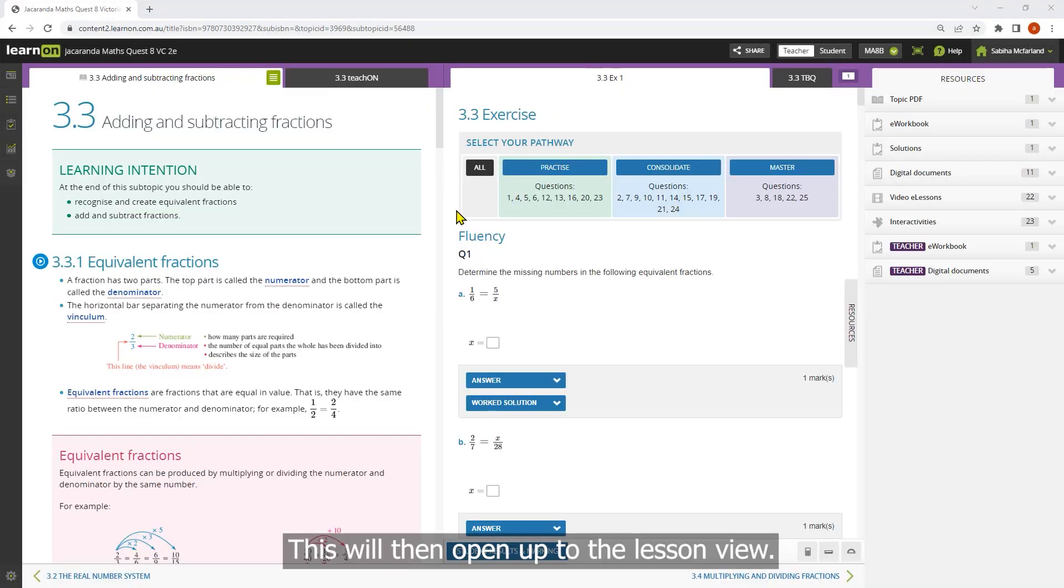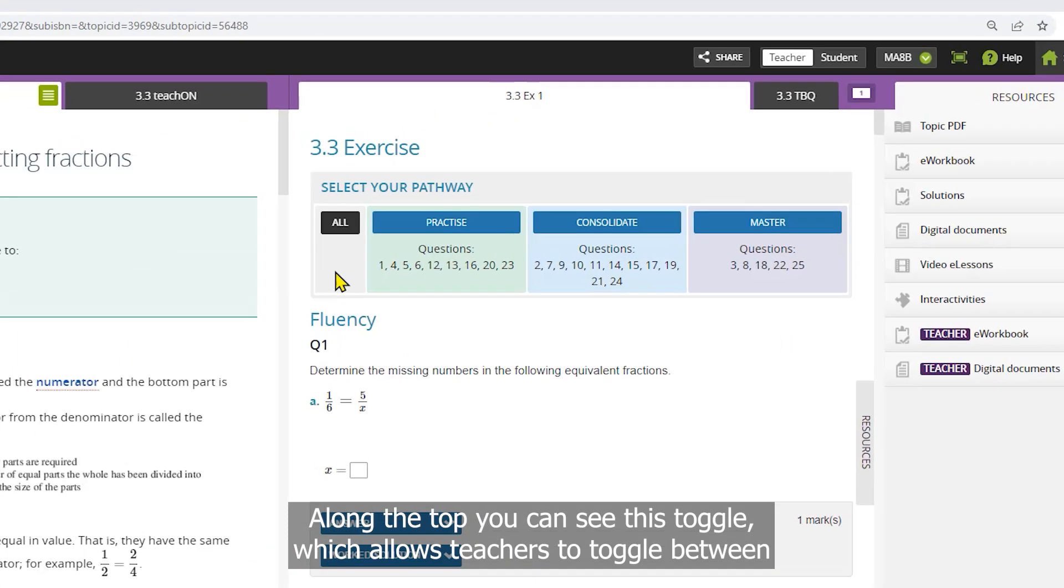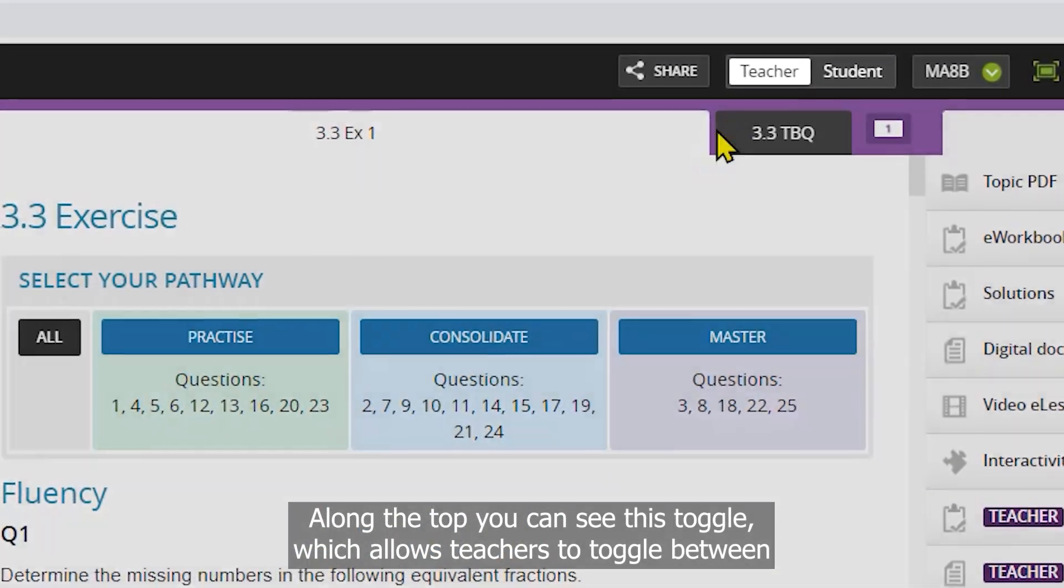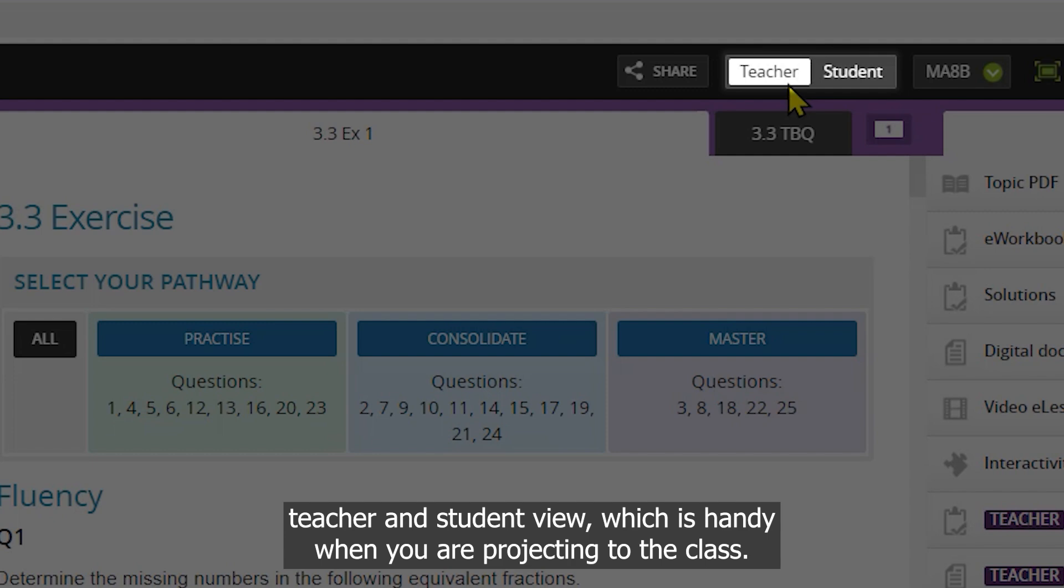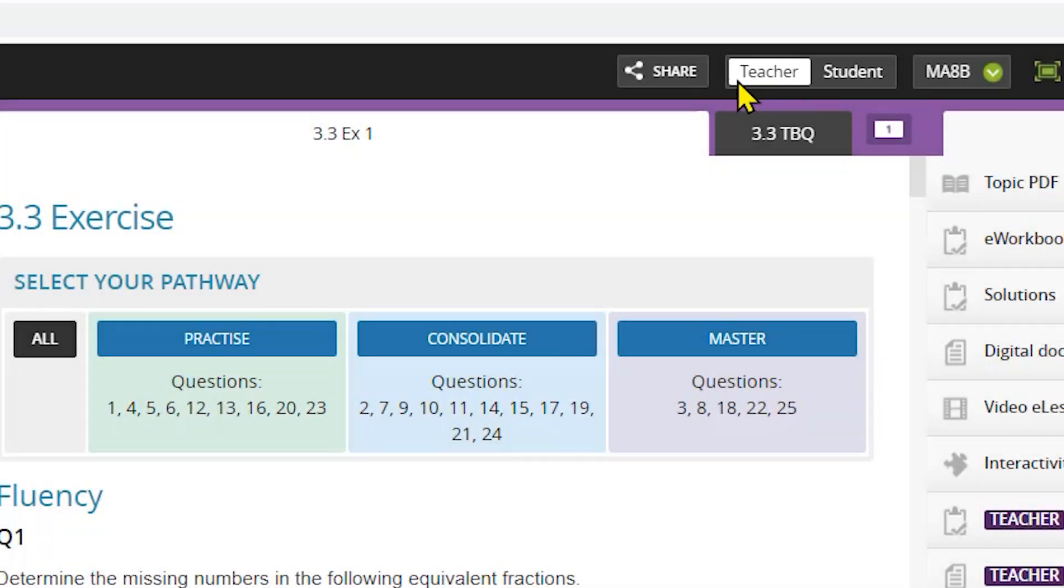This will then open up to the lesson view. Along the top you can see this toggle which allows teachers to toggle between teacher and student view, which is handy when you're projecting to the class.